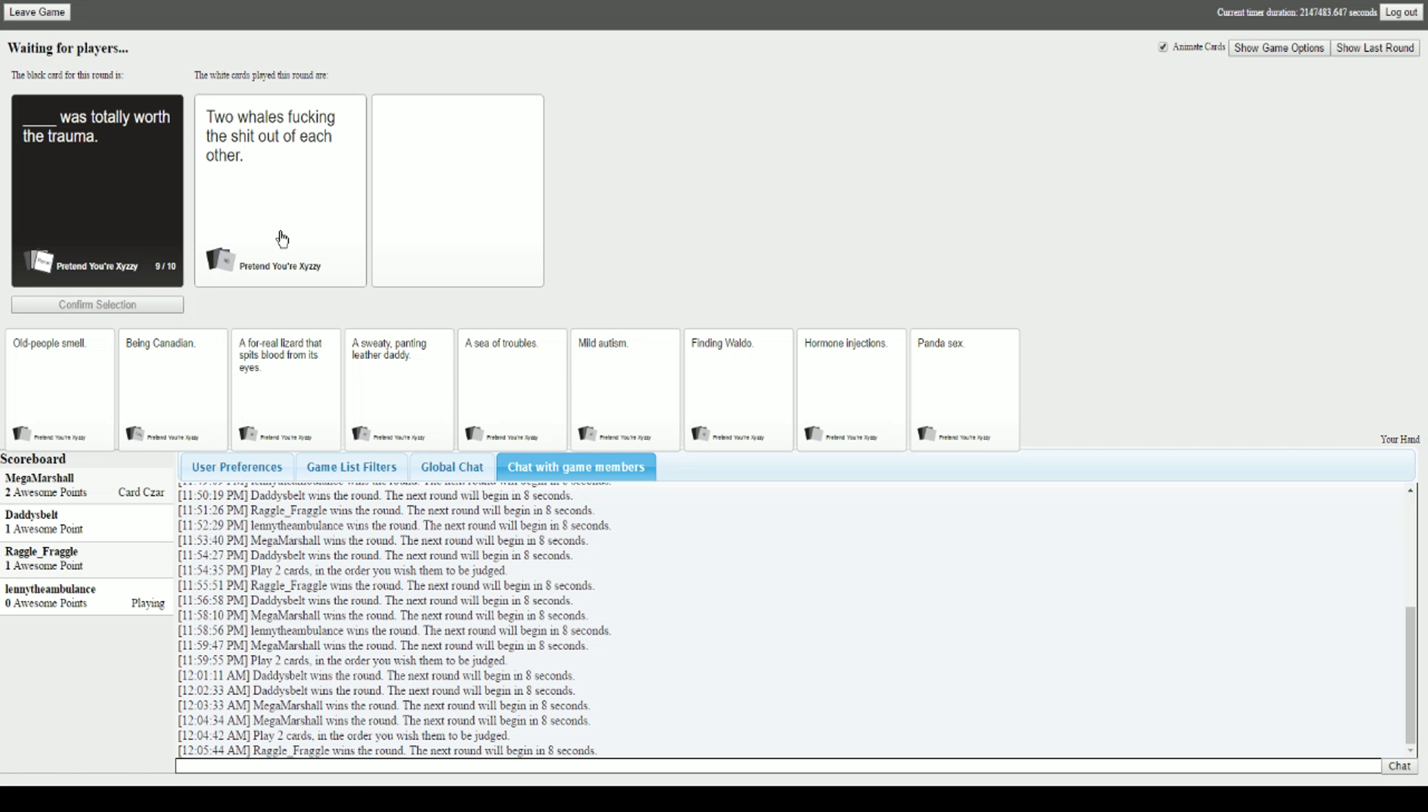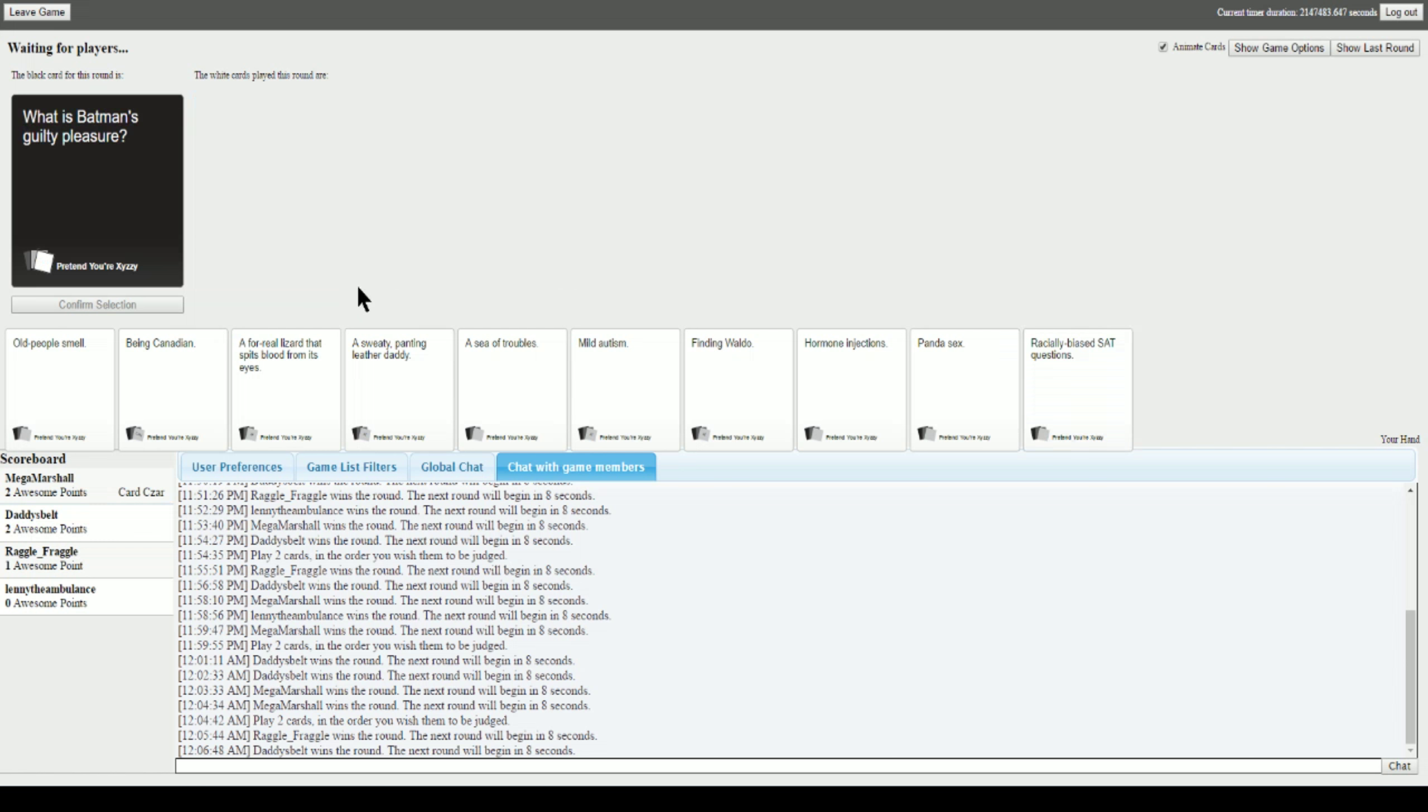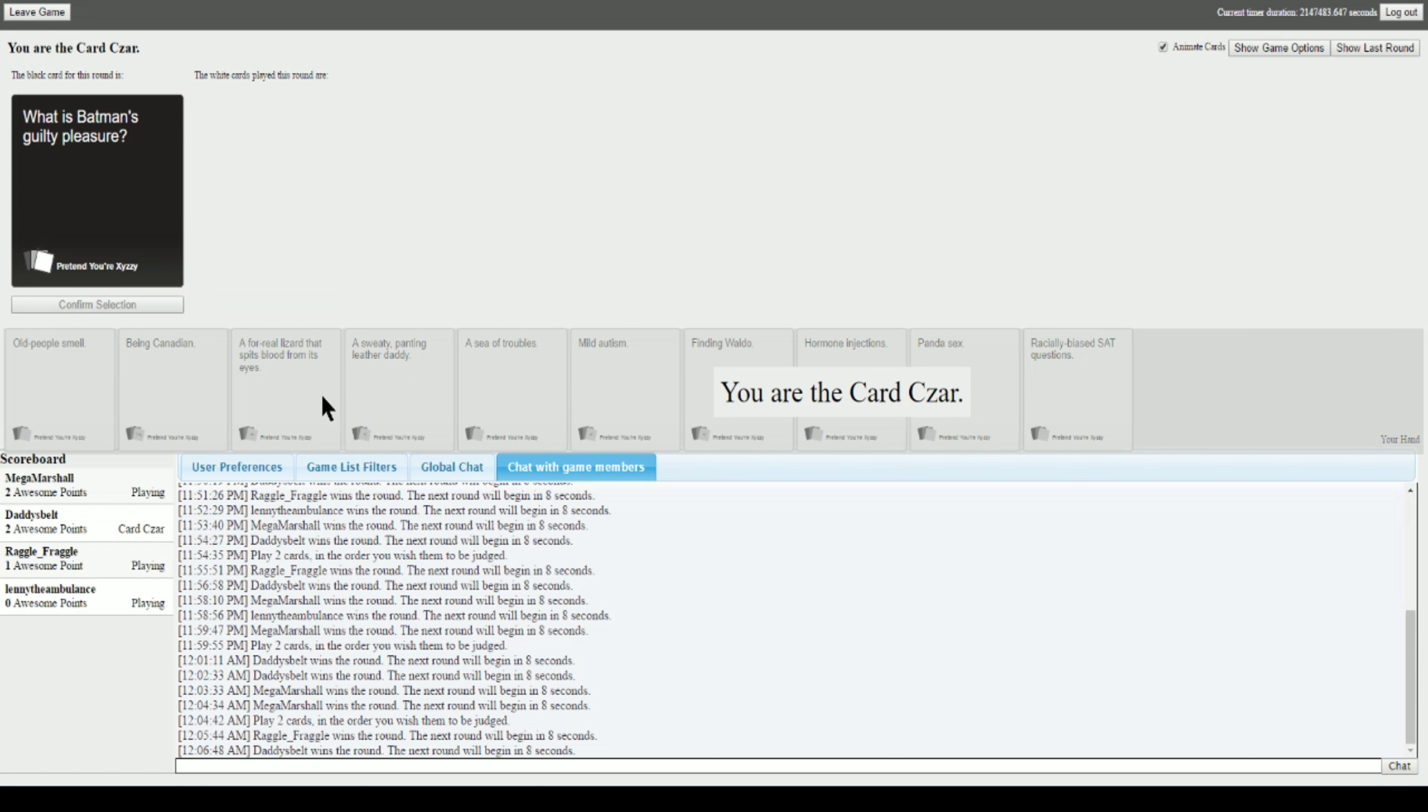What's totally worth the trauma? Wills fucking the shit that he's talking. Wow. The Trail of Tears was totally worth the trauma. Wow. Pumping a baby out every nine months was totally worth the trauma. Well I think we know the obvious one. Thank you. Man, I used the Trail of Tears.